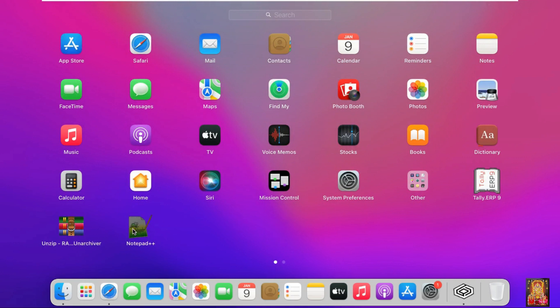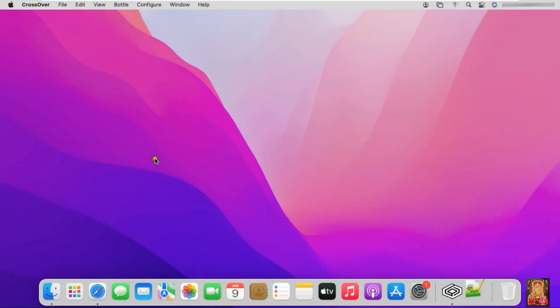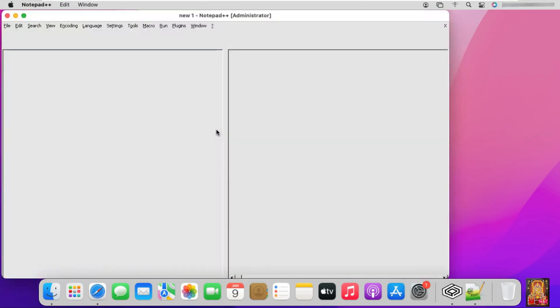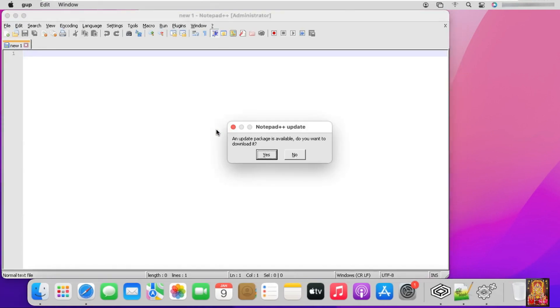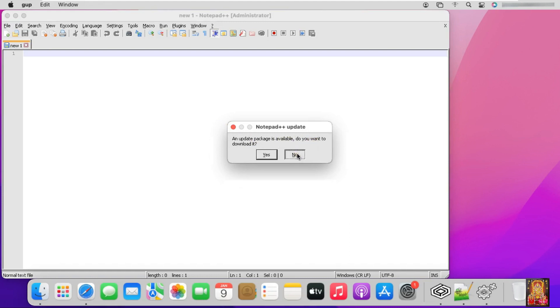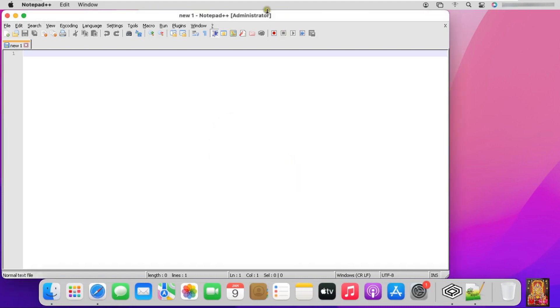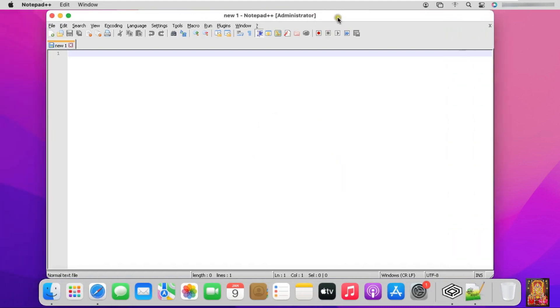Let's open the Notepad. An update package is available, do you want to download. I have already installed updated software. Click no. This is our Notepad software.